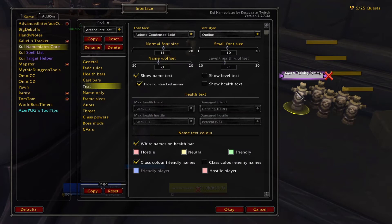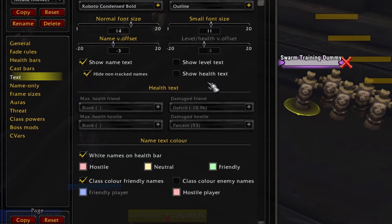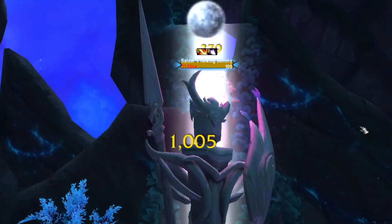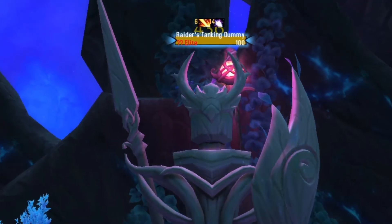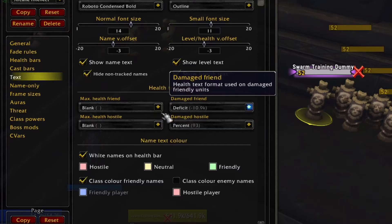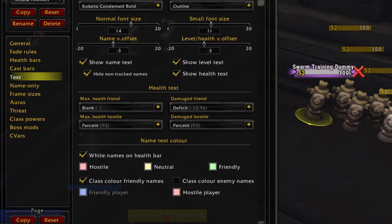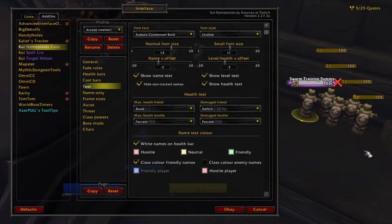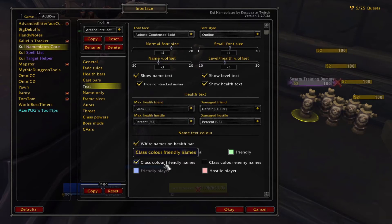The text menu controls the name on the plate and other additions like level and health amounts. You can select the font and size that works best for you. I also like to enable the level and health text. If you enable the level text and install the KUI Nameplates Elite add-on, it will show information about whether the target is an elite or player. You can customize the health text with the dropdowns to see the total health pool, health deficit, or percent health remaining. You can also use these settings to apply class colors to names, which I tend to only do for friendly players.